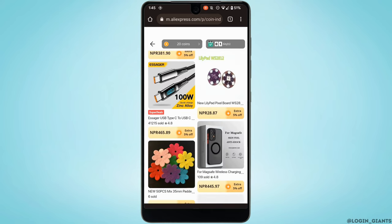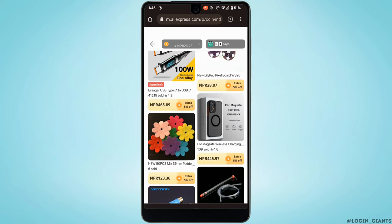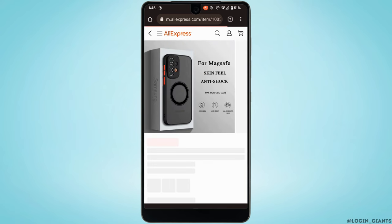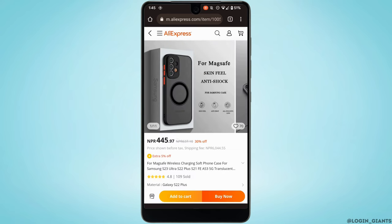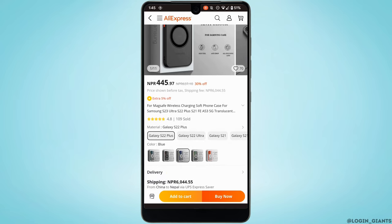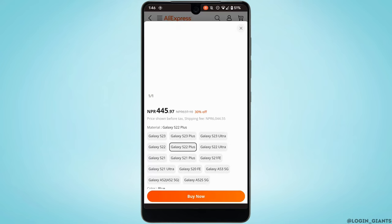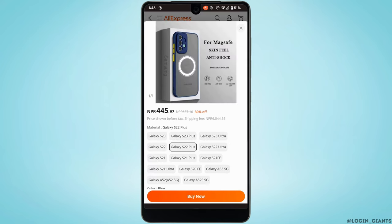Head over to any of the items that you want to buy. Let's say I want to buy this product — tap on it. Right here it says 'extra five percent off,' which means that if you have enough coins you'll be able to get five percent off on this product. If you have enough coins and want to use them, tap on 'Buy Now.'